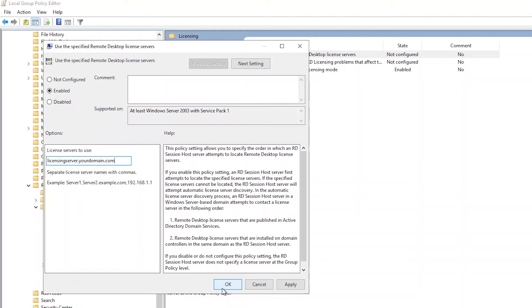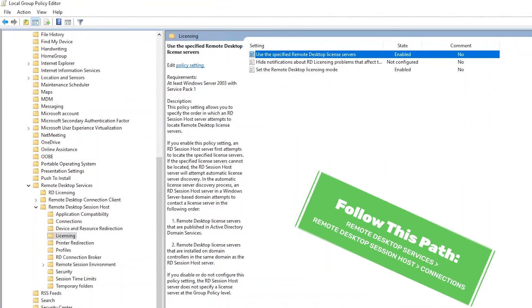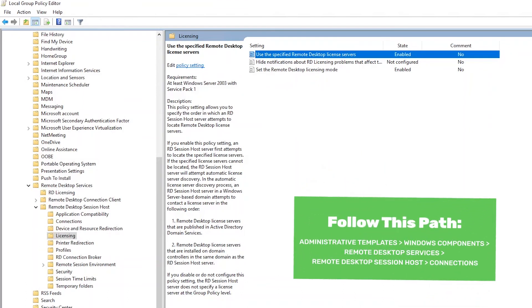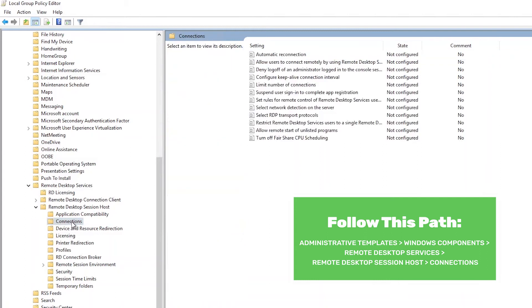Once you've enabled the setting and designated the license server, click OK. Now we will navigate to the third recommended group policy setting. Using the left-hand navigation panel, navigate to the path shown on screen.